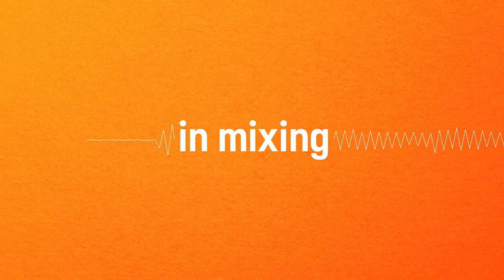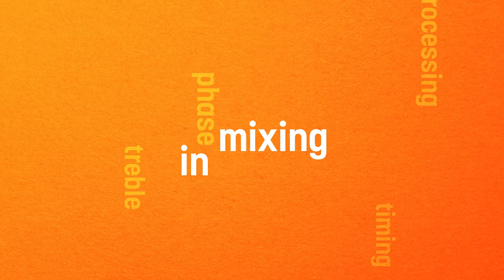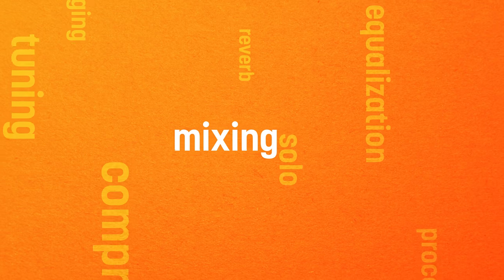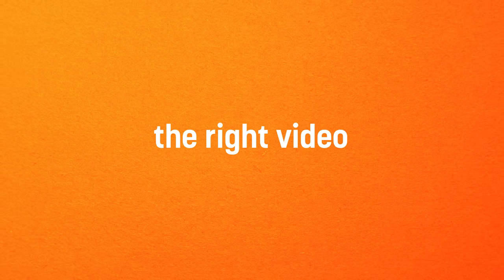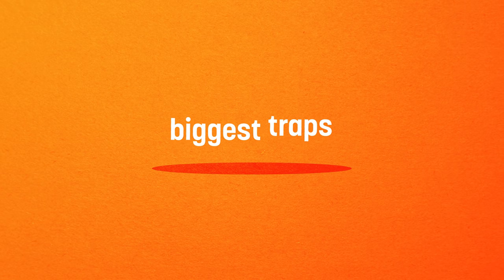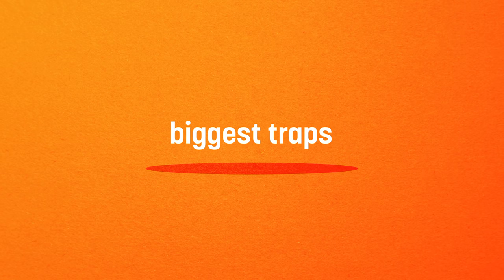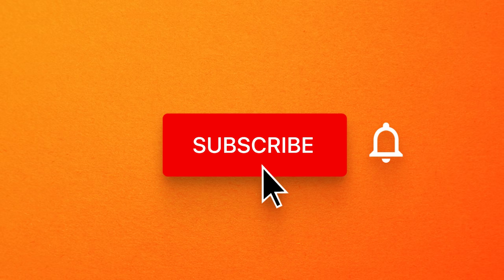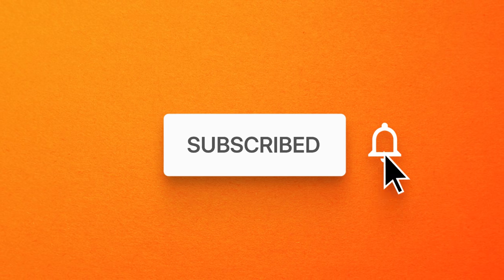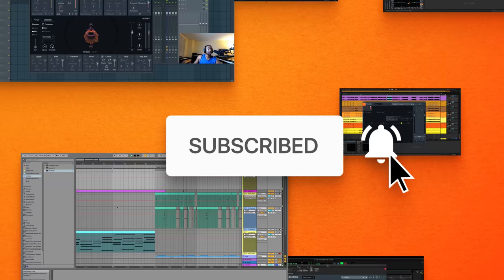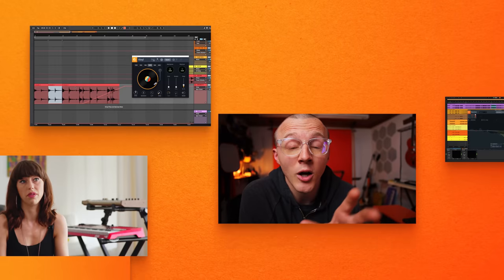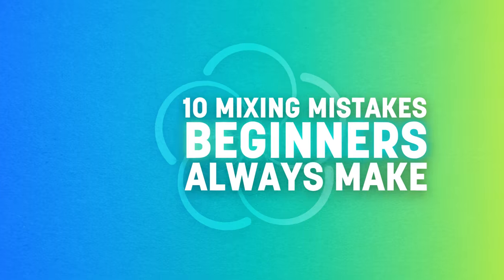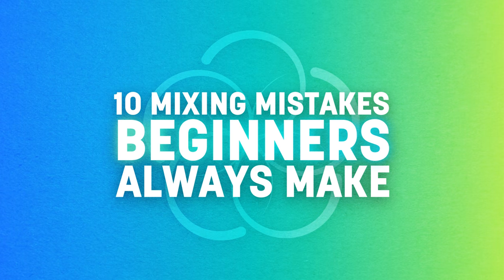So, you have an interest in mixing and you're looking to avoid the pitfalls that swallow up lesser engineers. You've come to the right video. What follows are some of the biggest traps we've seen bedevil nascent engineers. But before we go any further, be sure to subscribe to our YouTube channel and hit the bell icon to be notified when more free educational content lands. Now, without further ado, here's 10 mixing mistakes beginners always make.